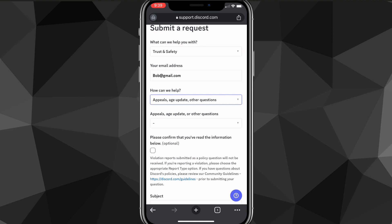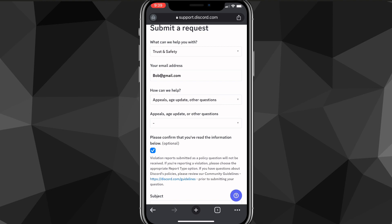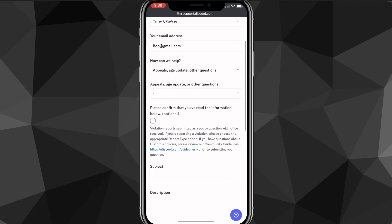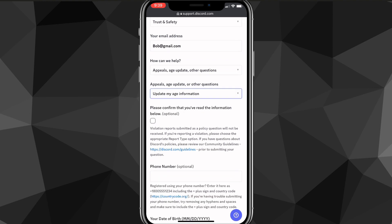put in this option right here, appeals, age, update, and other problems or questions. Once you do that, it's going to ask you which one of these you want help with and choose update my age information. Once you do that,